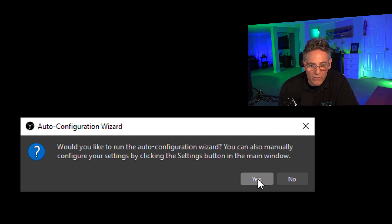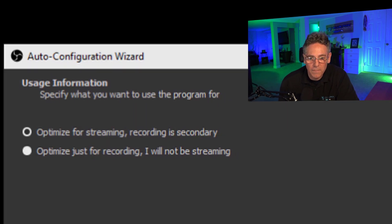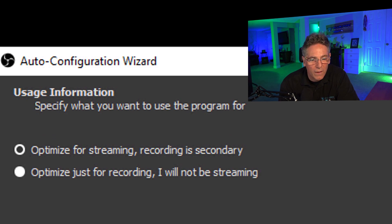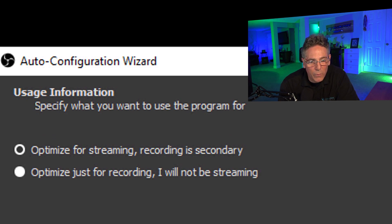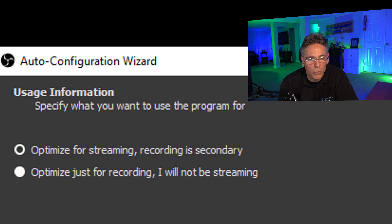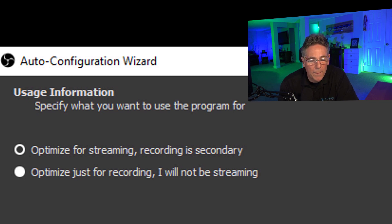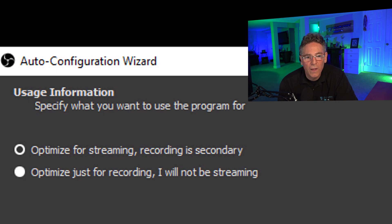So when you get this prompt, hit yes and let it do its test. It says 'Usage Information: Specify what you want to use the program for.' Do you want to optimize it for streaming or do you just want to optimize it for just recording?